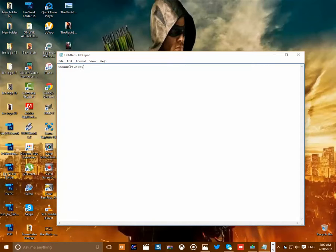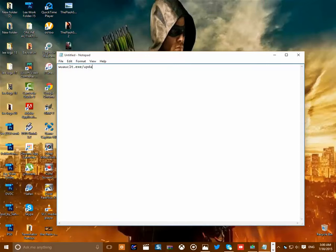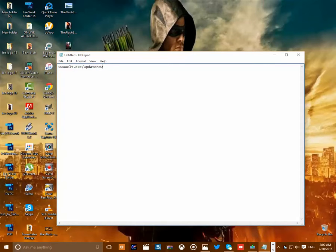So you put wuauclt.exe /updatenow. Okay, that's what you have to do.